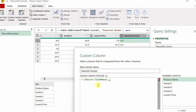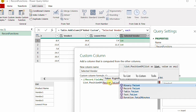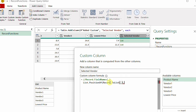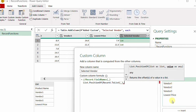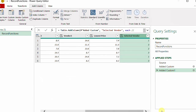I write List.PositionOf, open a bracket. The first requirement is a list — I'll use Record.ToList with the underscore to convert the entire row into a list. Then a comma, and the second requirement is the value I want to search for, which is the lowest price in the last column. I close the bracket and click OK. I get a new column containing positions — for the first row, position number one.